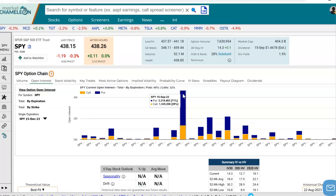We see that there are over 3 million contracts open in the puts and over 1 million contracts open in the calls. 71% of all the open interest in the September 15th expiration is in the puts, so that particular expiration sticks out from all the others. The next thing we could analyze is how the open interest is distributed among strikes — regardless of expiration, which strikes have the most open interest.